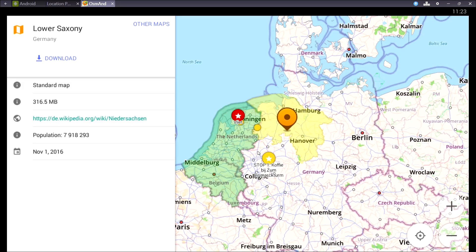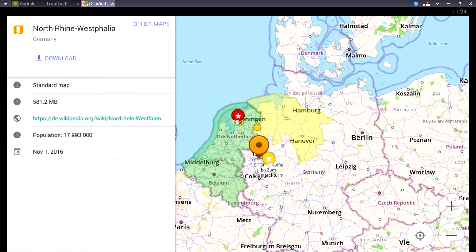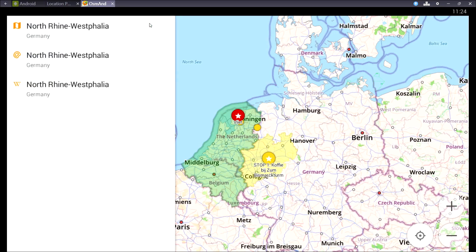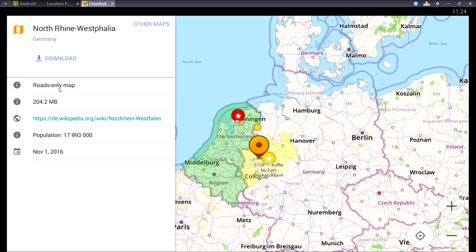You can download the standard map or you can download the road map. To download the road map you have to press other maps and then choose the region again and now you can see it's the road only map. Just press download and here we go.